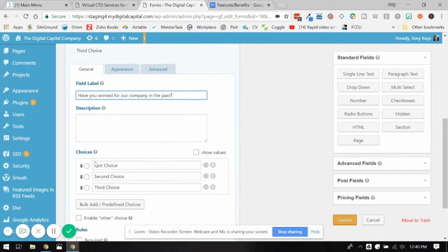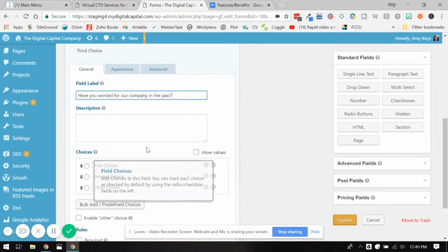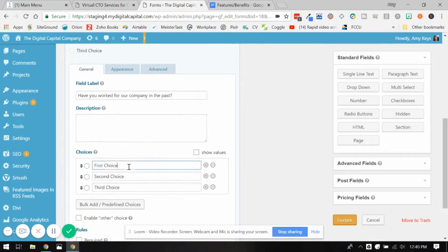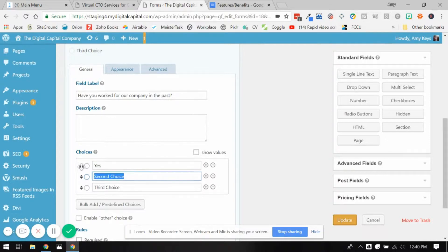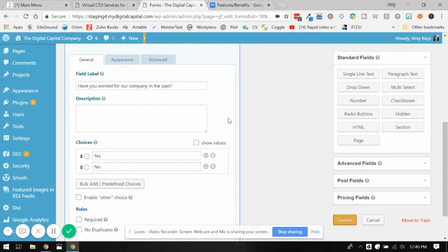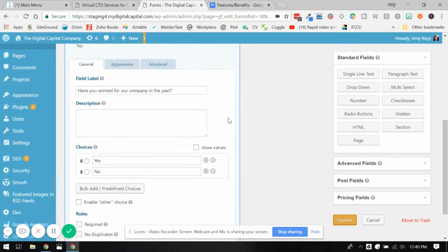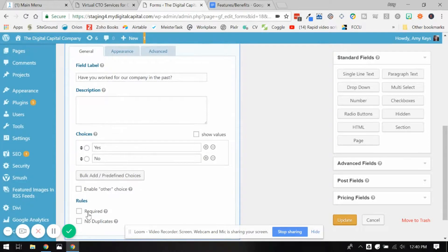And let's make yes, no - that's all the options. Let's make that required.